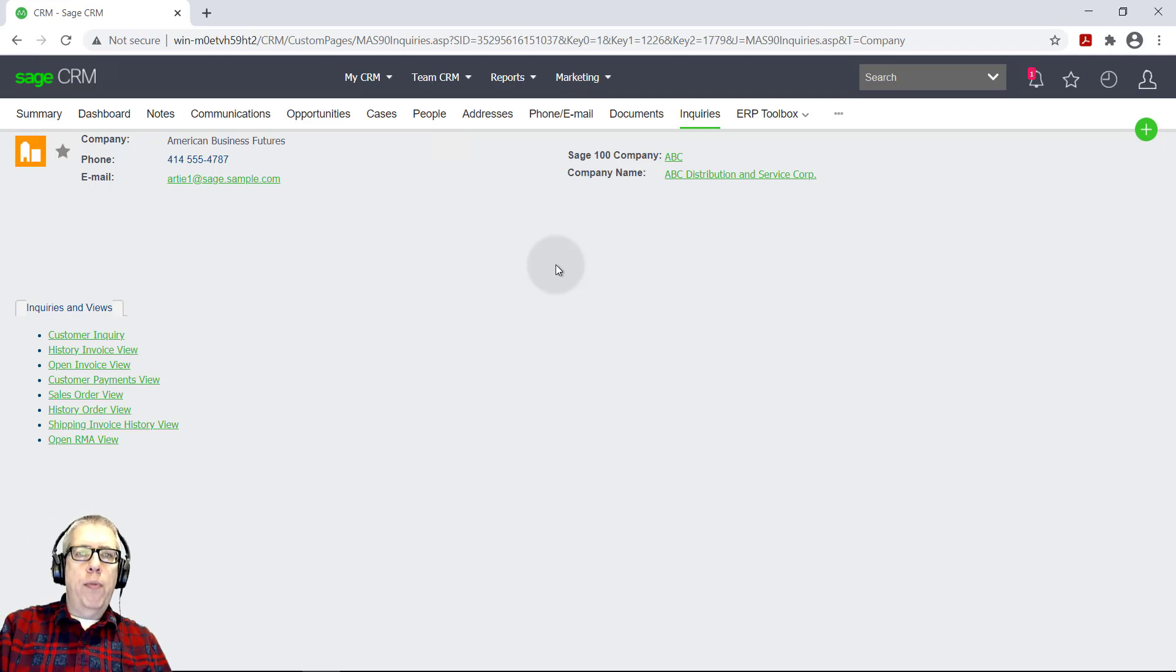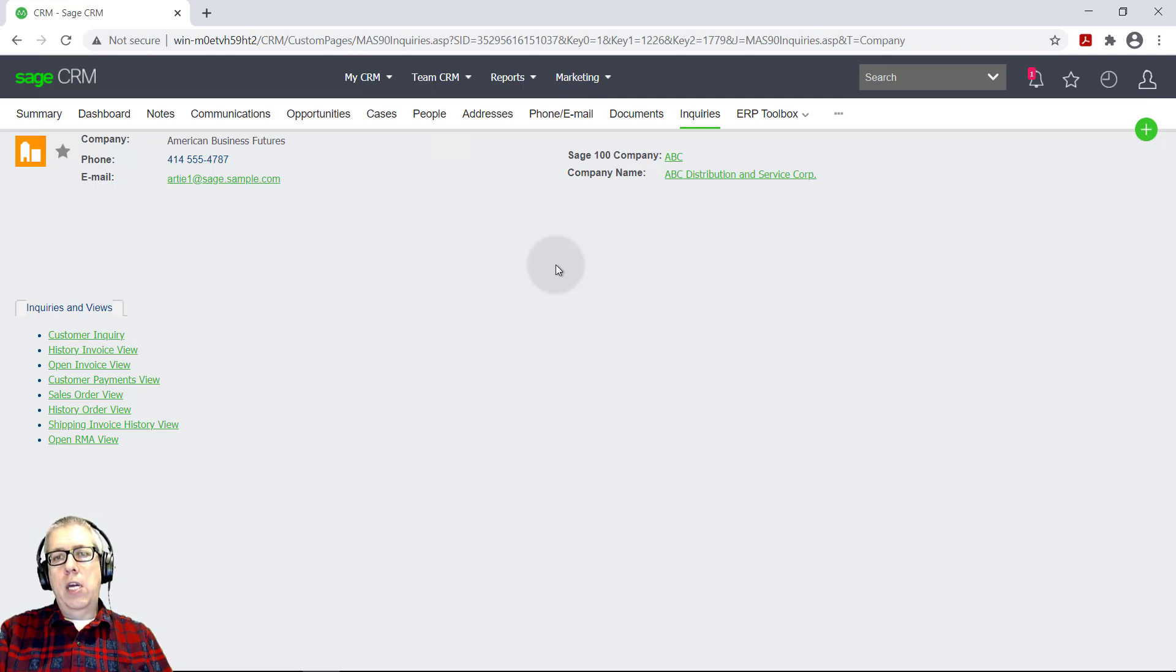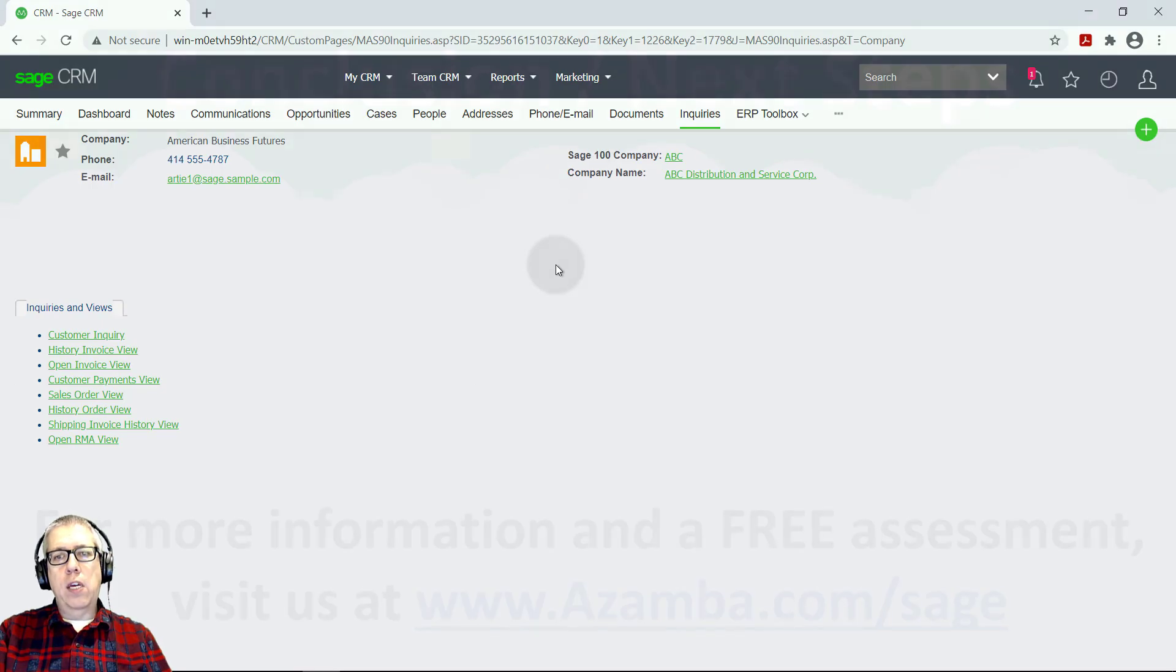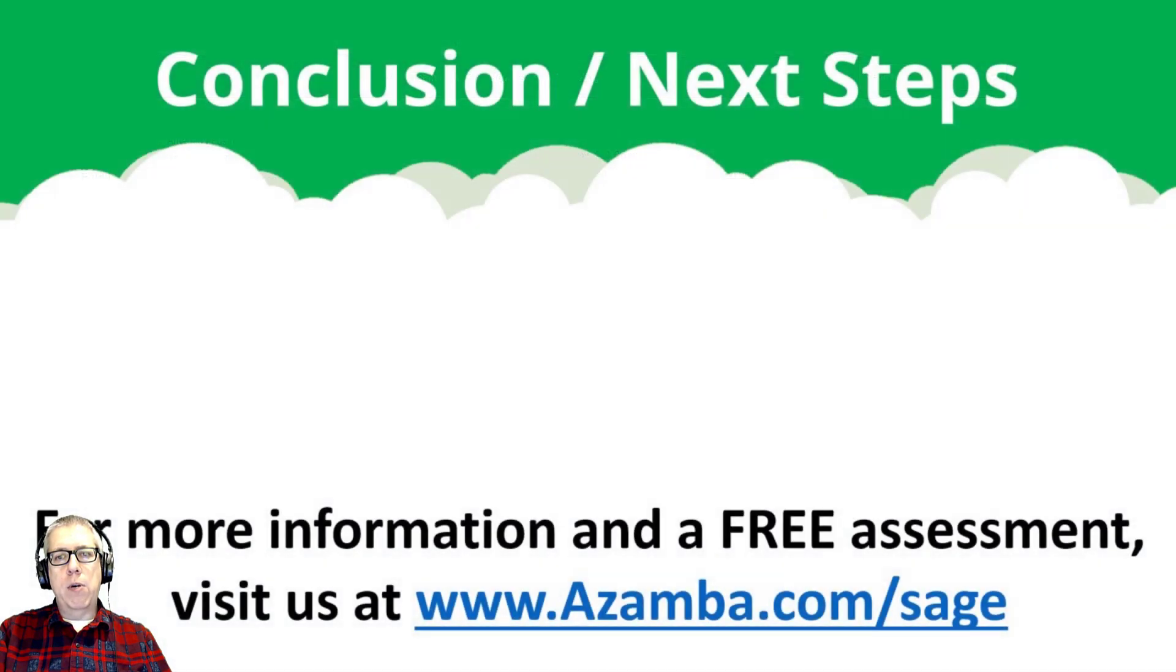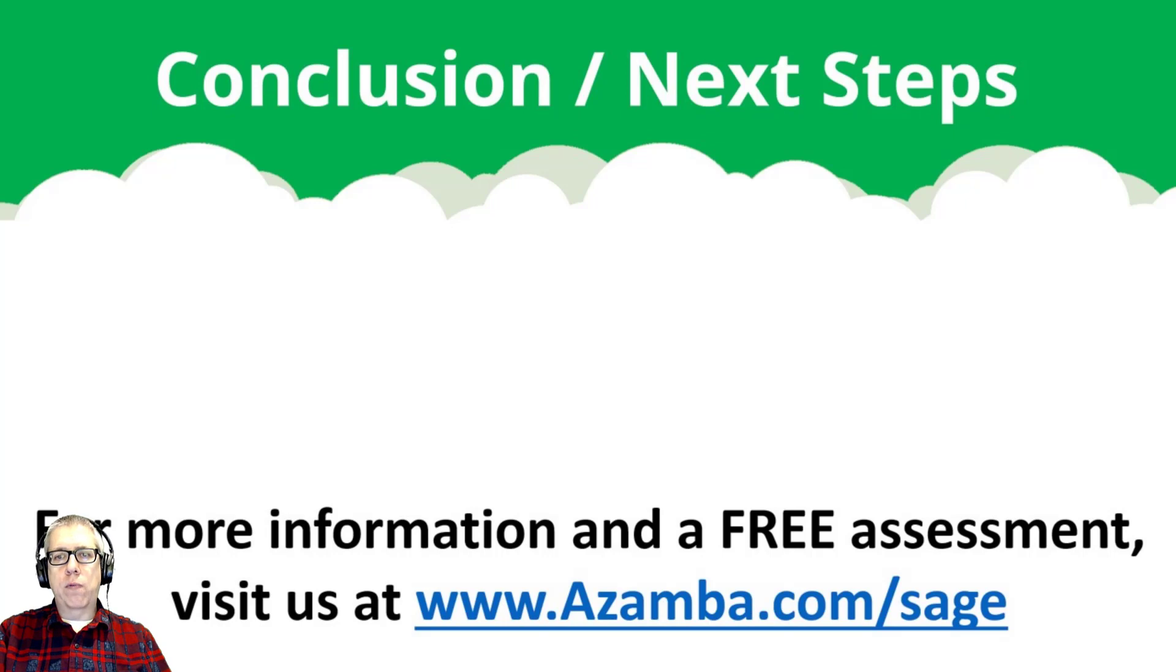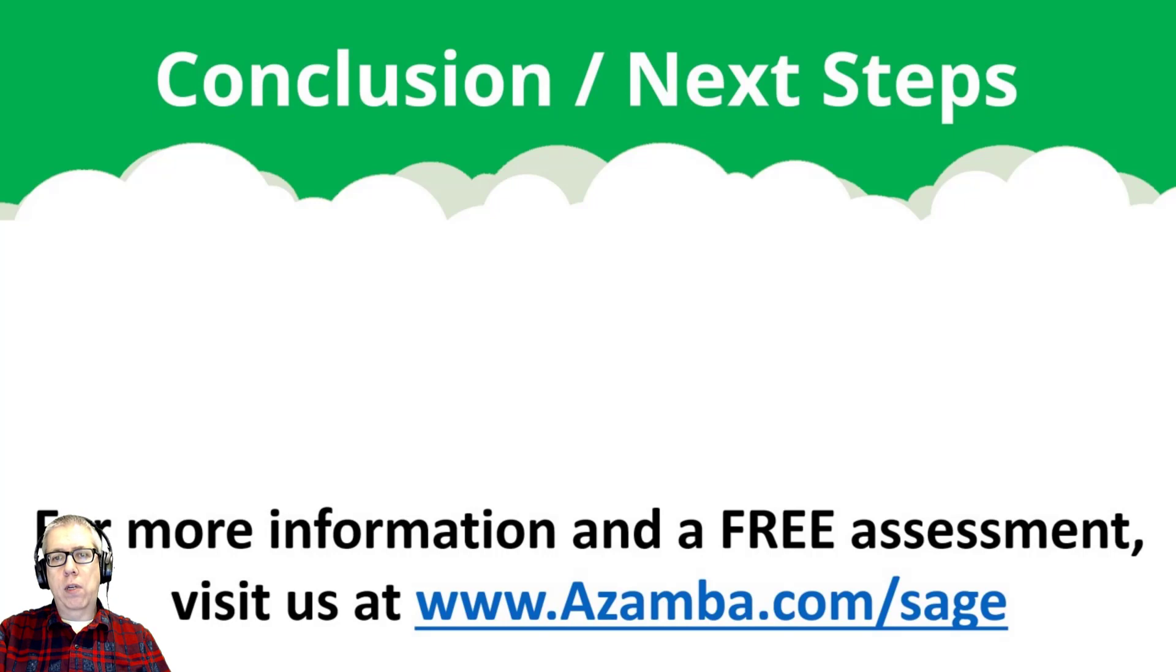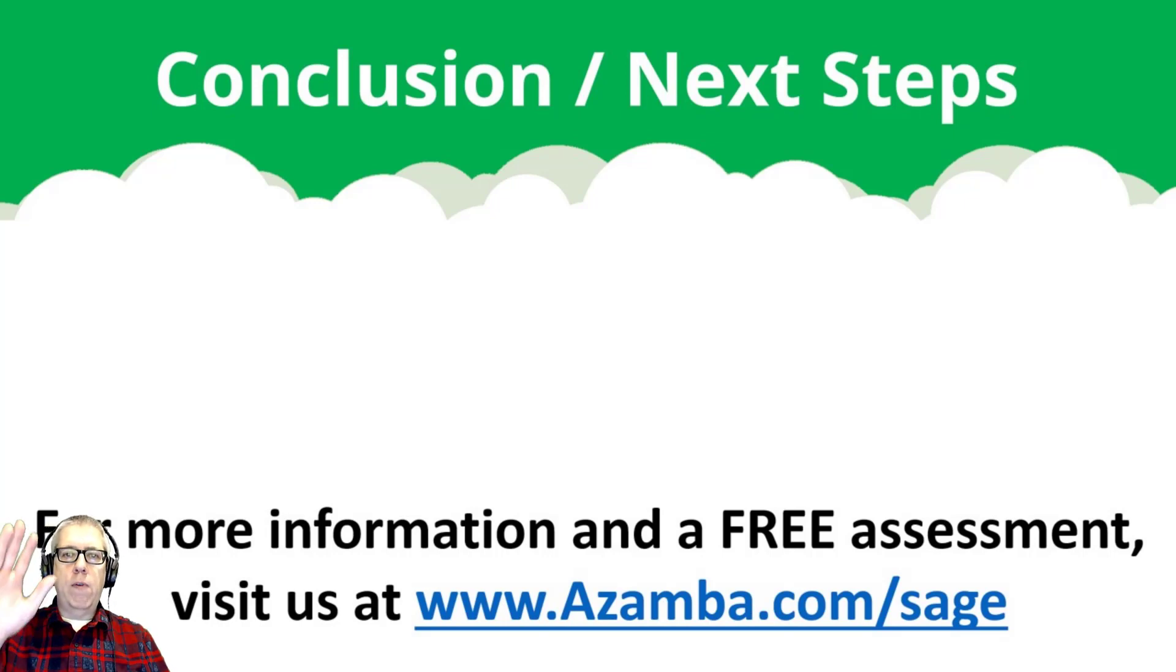Okay, well, thank you for your time today. And I'm sure you have plenty of questions. Check out the link at www.azamba.com forward slash sage. And there'll be more resources for you. And there's a form to do a free assessment and to connect with me for a personal one-on-one conversation. Okay, thank you very much. Bye.